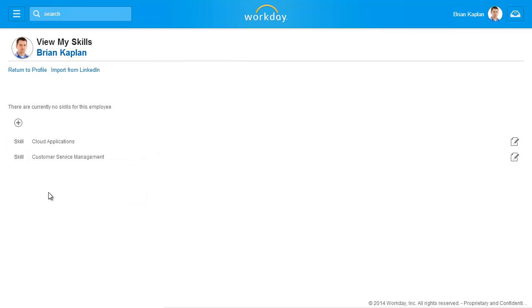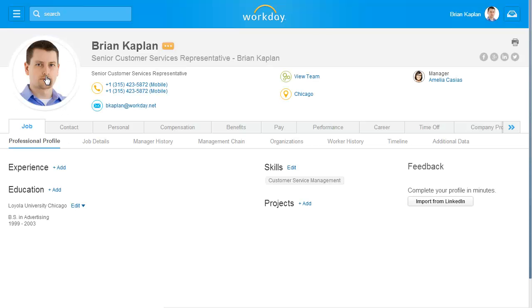Hover over a skill to access the minus icon and delete it from the list. When you're done, click the Return to Profile link. Your skills are now listed in your professional profile.